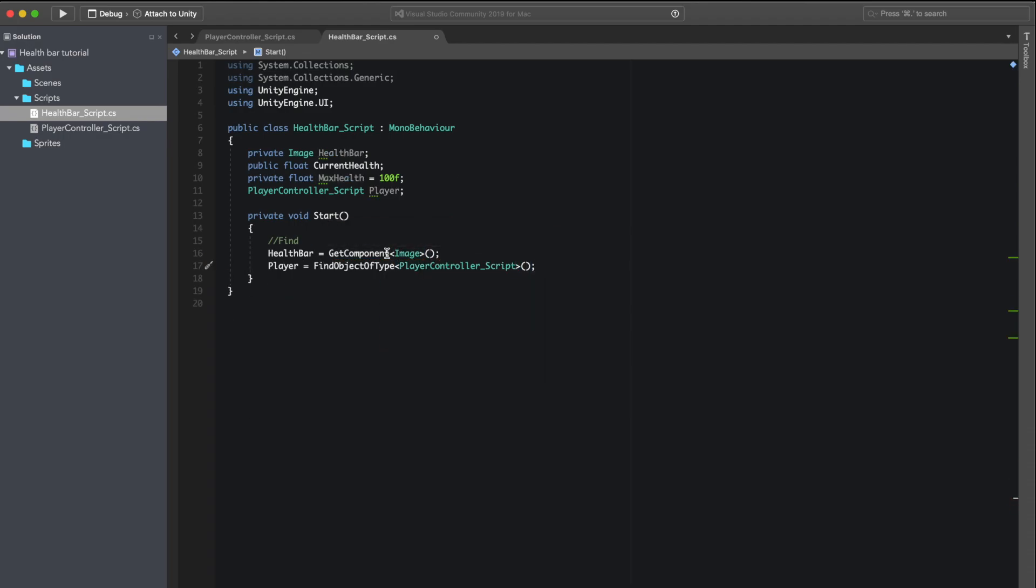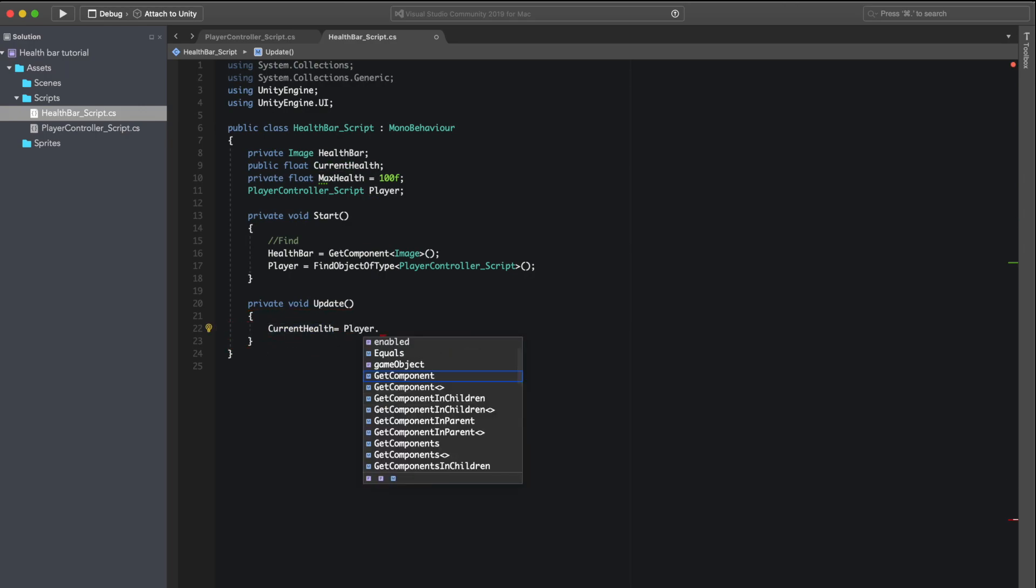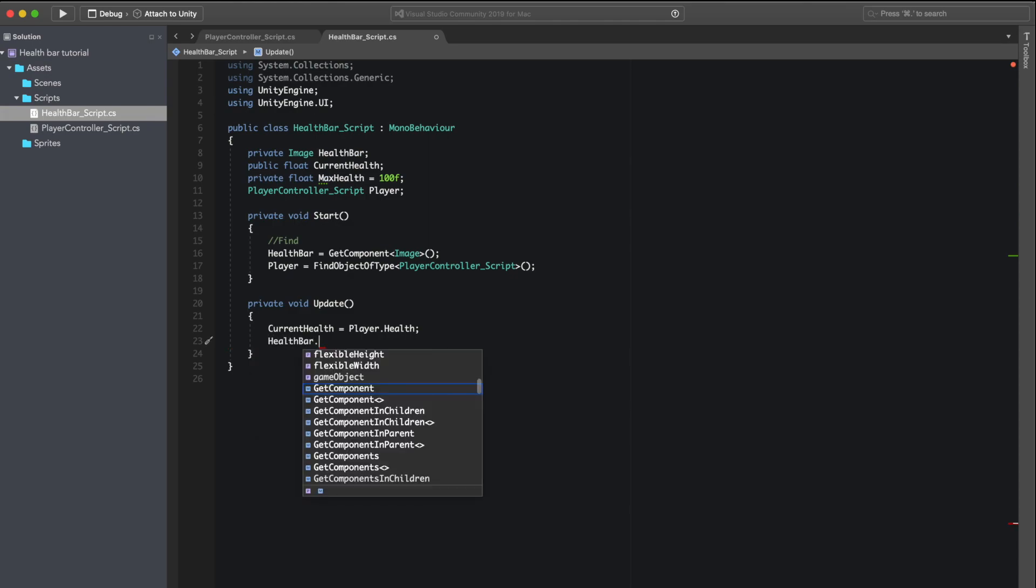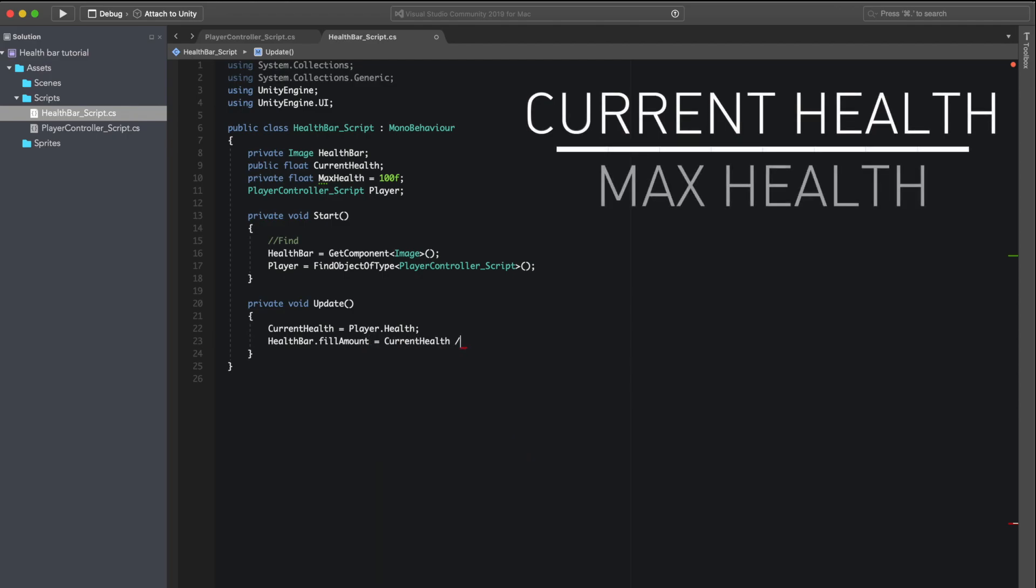Then in an update function we want to make sure that the current health is always the same health as the variable that we put in the player controller script. And finally we just need to calculate the percentage, so we calculate the current health divided by the max health and that will give us a percentage that we're going to be using in fill amount.